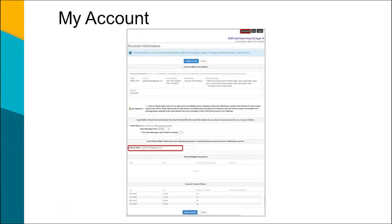The My Account tab displays your account information, including your user ID, also known as your username, and gives you the option to change your password or switch to a different primary email address. You are not able to change your home address or phone numbers — please call your student's school to make that change. In My Account, you can also choose to go paperless to stop receiving printed report cards, found under Acknowledged Documents.